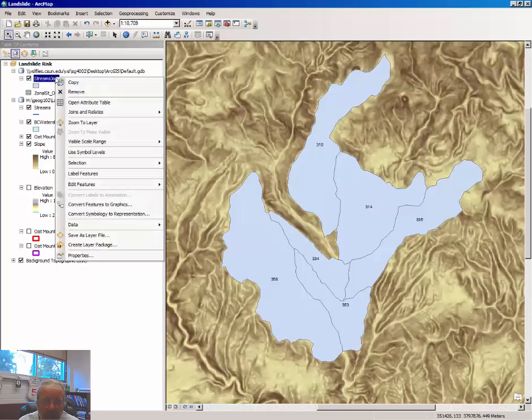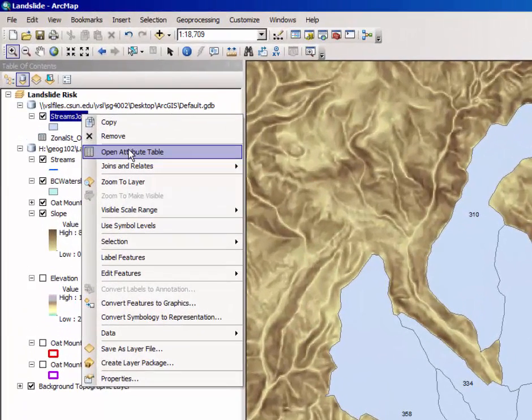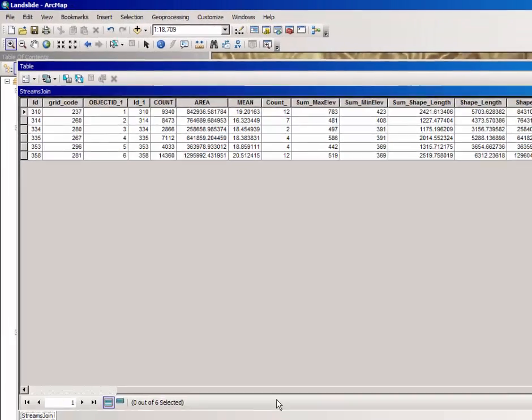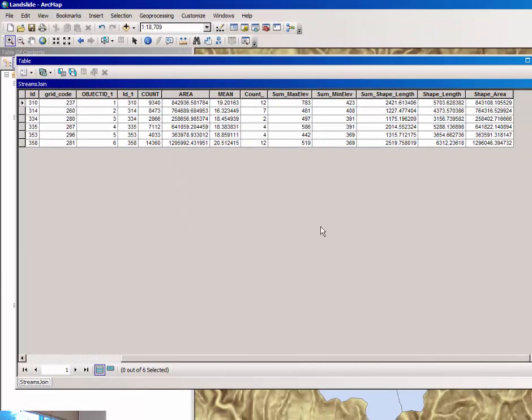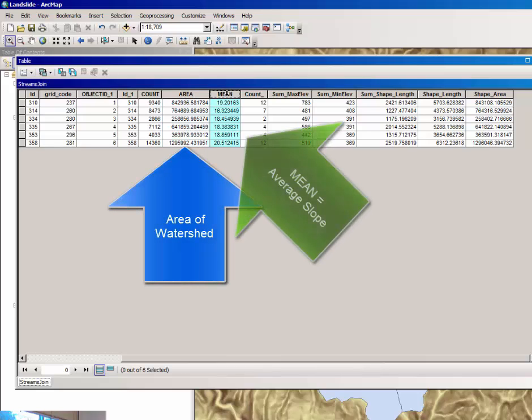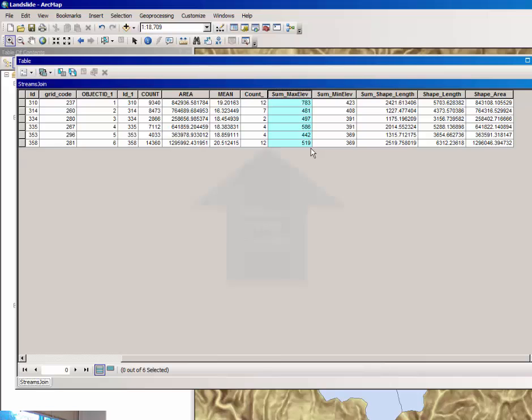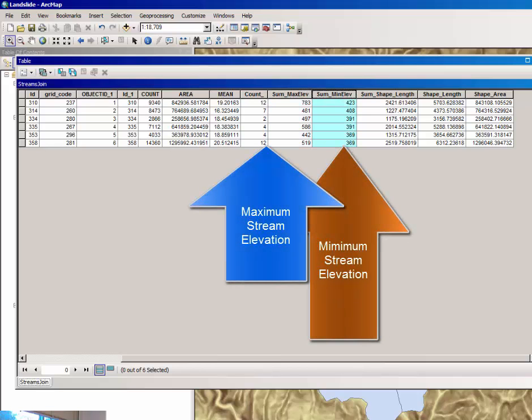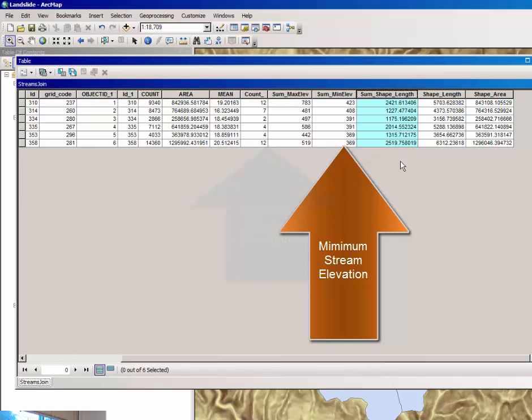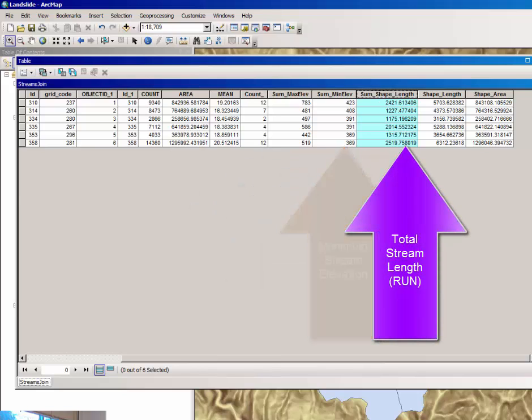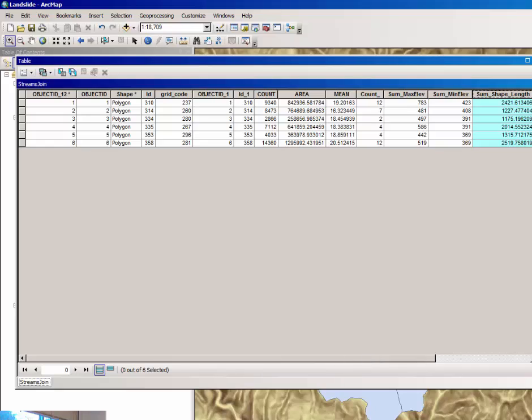If you open the streams join attribute table by right-clicking and selecting attribute table you will notice that there are additional columns. In addition to area and mean slope you now have the maximum stream elevation and the minimum stream elevation plus the total length or the sum of the streams in each of the watershed and we're going to use these values to create two new columns of data that we can use to put in our regression formula later.